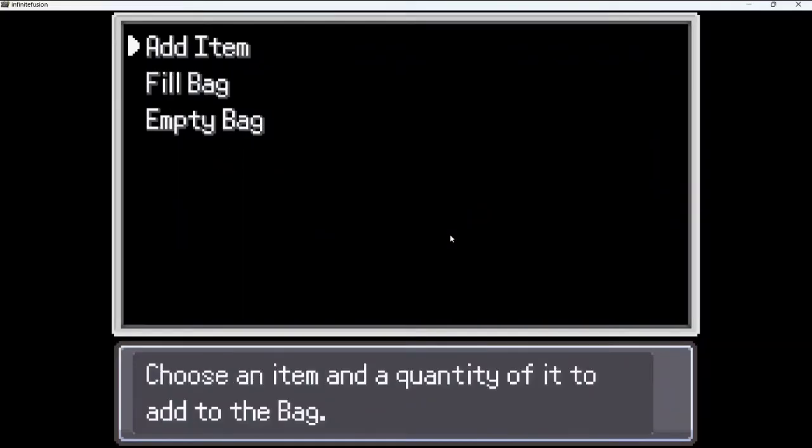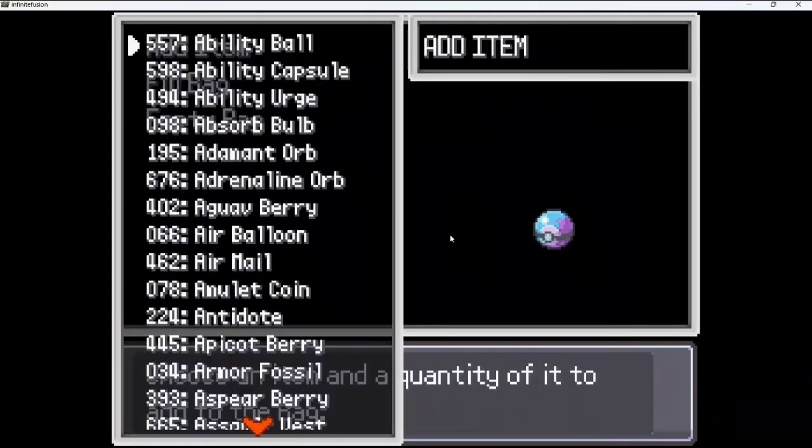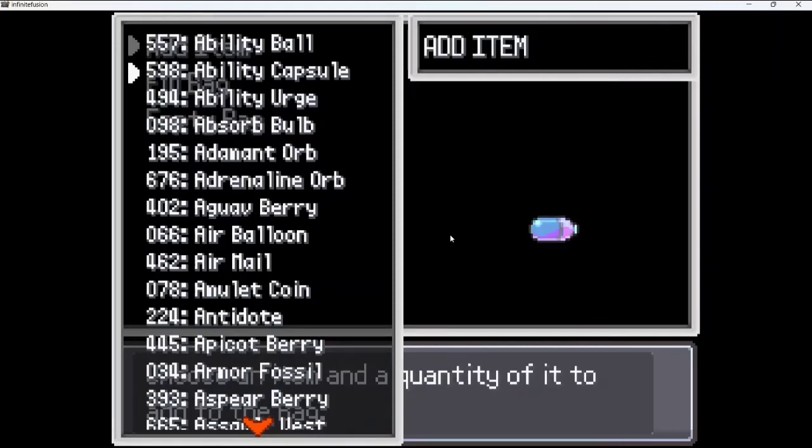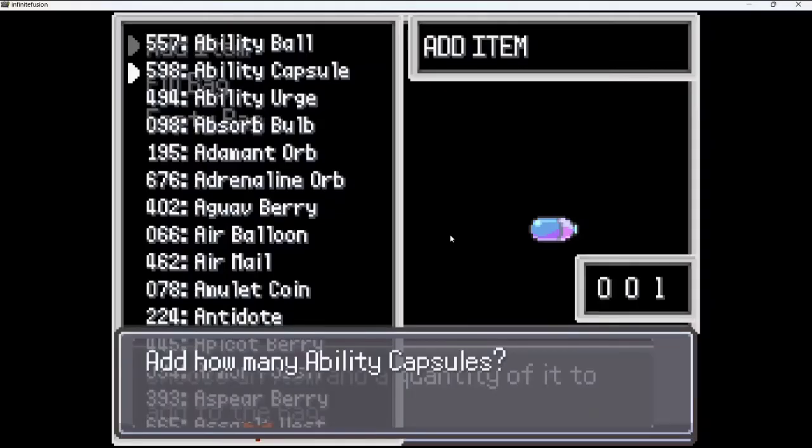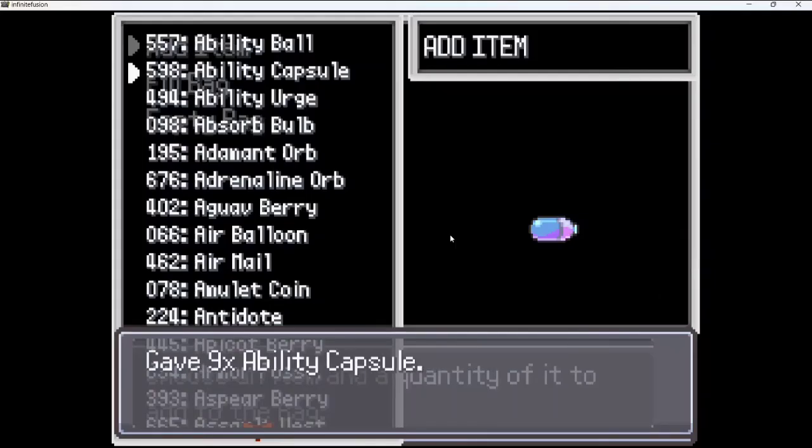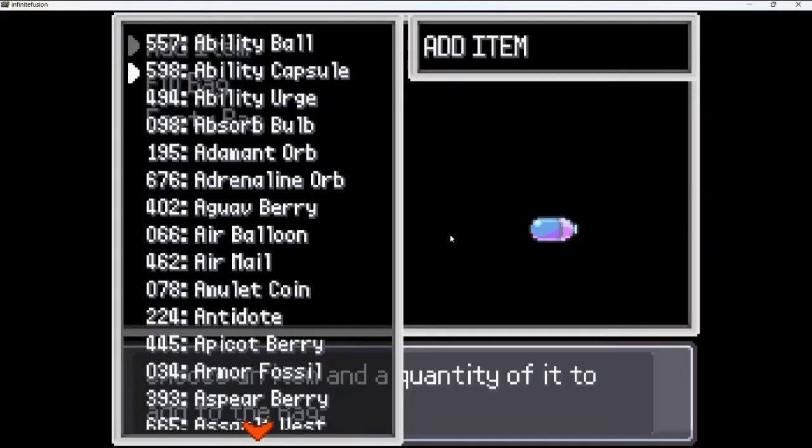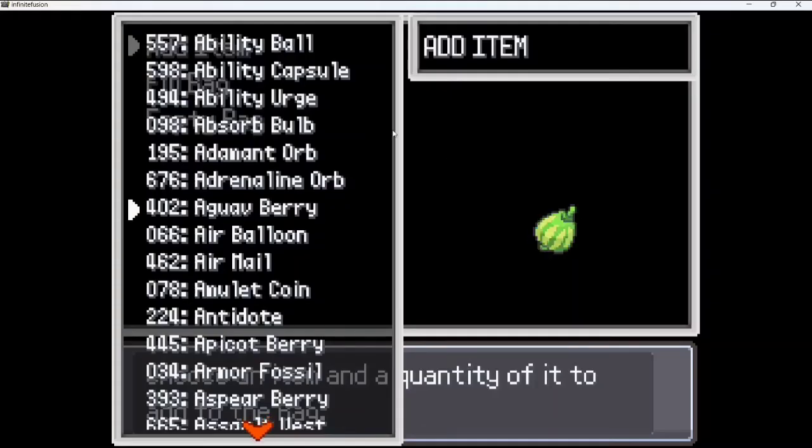Add item. Which you want, so first I want to get the Ability Capsule. How much you want, you can enter. I want 9. Now just scroll down for the Master Ball and Rare Candy.